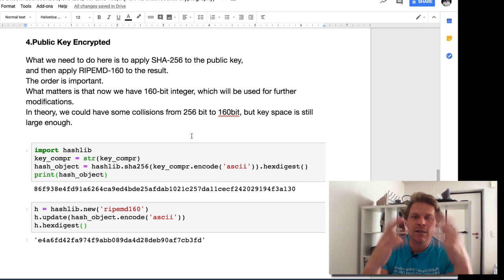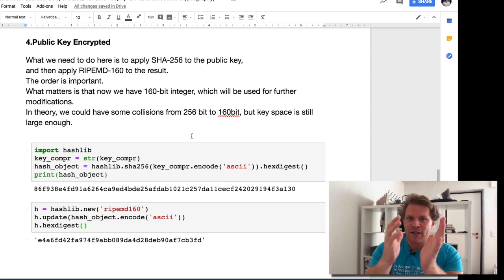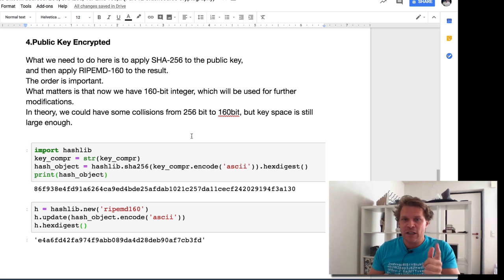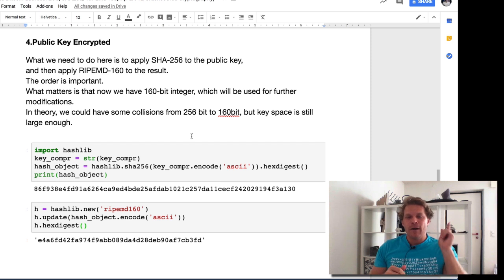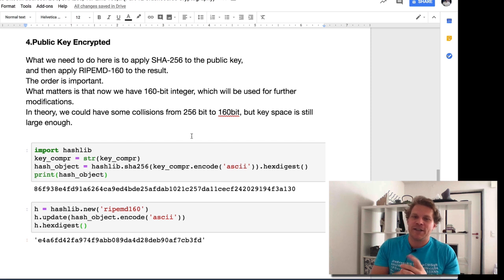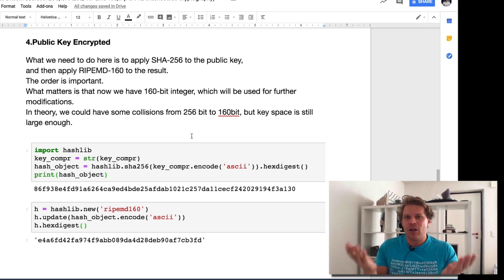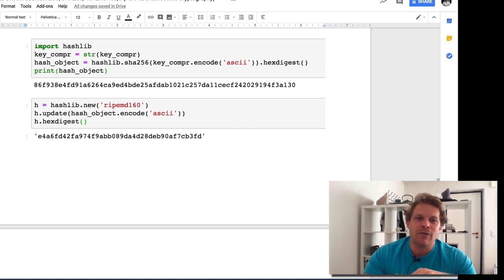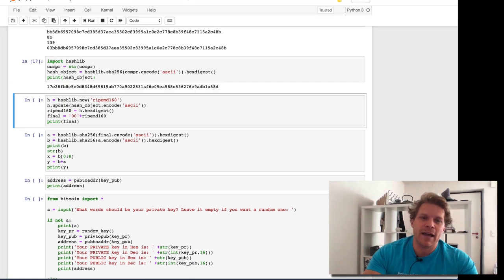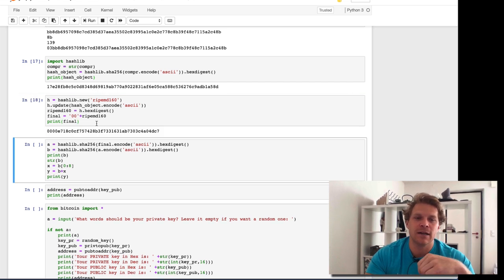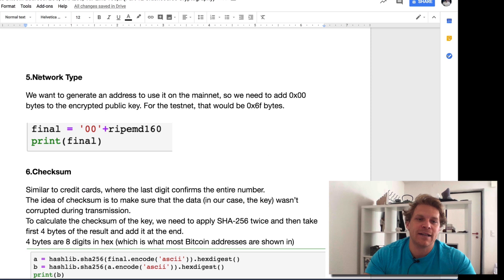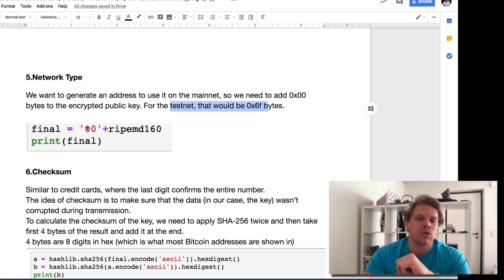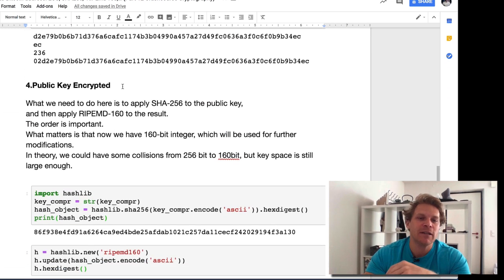Now we've compressed the public key and need to encrypt it. To encrypt it, we run the compressed public key through two hashing algorithms. First, we do SHA-256, then RIPEMD-160. Obviously, the order is really relevant. For those of you that understand this, we could have some collisions here because we have a smaller key space now - we go from 256 to 160. But practically, this is very unlikely. I import the hash library, then compress it. Another thing you'll see is I'm adding two zeros. The reason is actually the next step - the network type. If I'm in the mainnet, I add two zeros. For testnet, I add 6F as a byte.